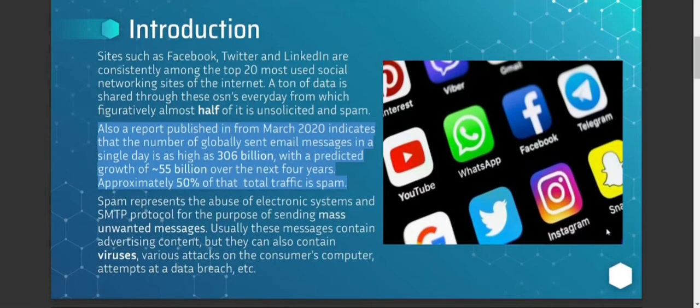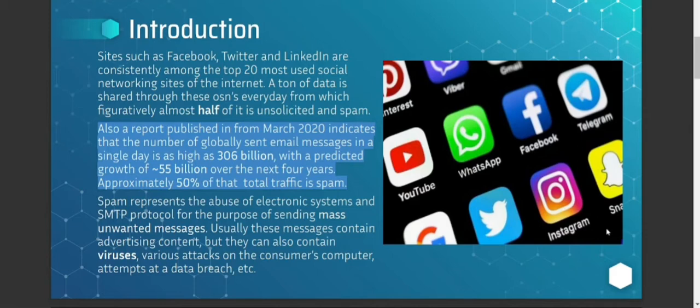The idea behind this project is that many social networking sites have come up in the past decade and their growth — the number of users on these sites — has become very huge. That in turn attracts spam messages on these sites, and thus there is a need for a classifier or model to detect whether certain messages are harmful, malicious, or will cause problems. Half of the messages exchanged on these sites are basically unsolicited or spam.